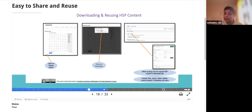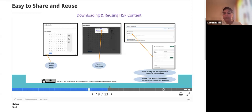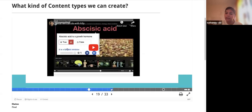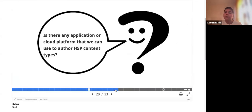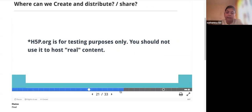Depending upon the author's choice, they can allow other users to reuse and repurpose content. If you click the reuse option in the taskbar, you can download it and open it with the H5P editor. I also gave an example video showing how to add questions in between a video. Now, how many of you have used H5P before? Please answer in the chat.